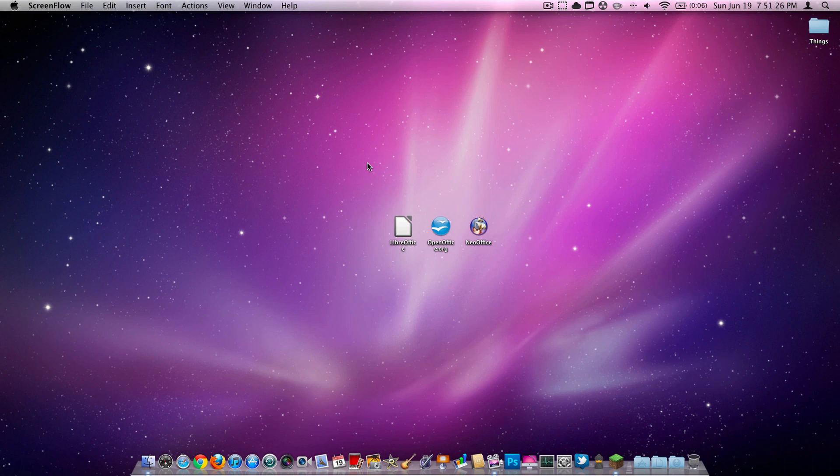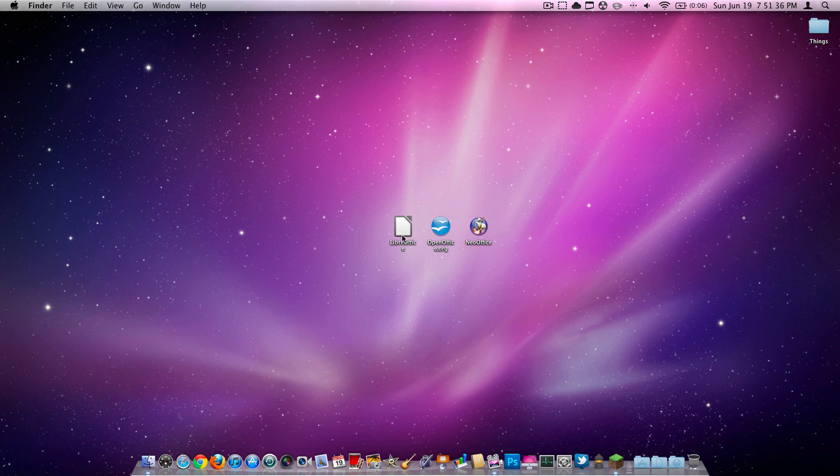As far as free word processing applications go, I've found that you mainly have three choices. As you can see on my desktop, I have them right here. They are LibreOffice, OpenOffice, and NeoOffice.